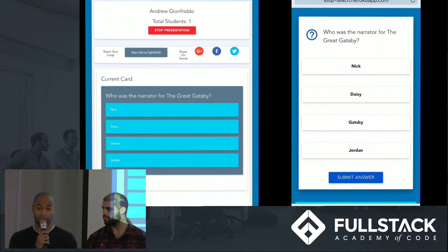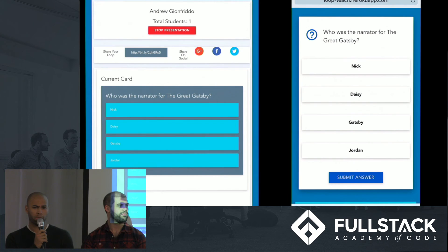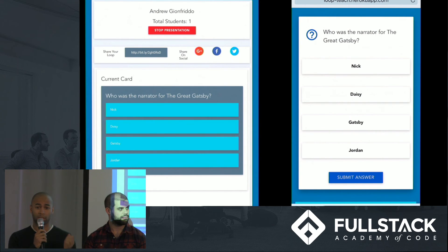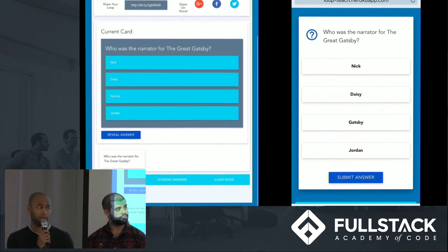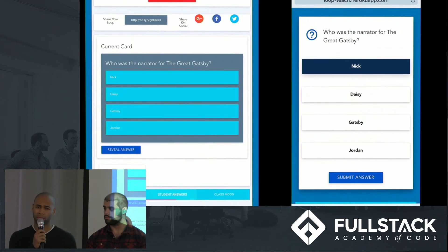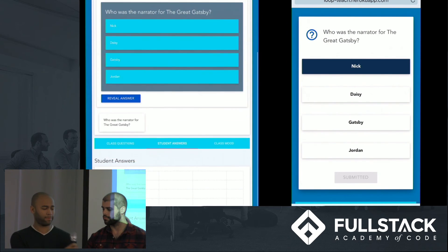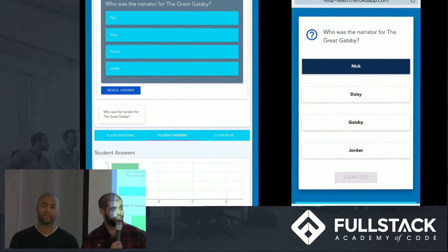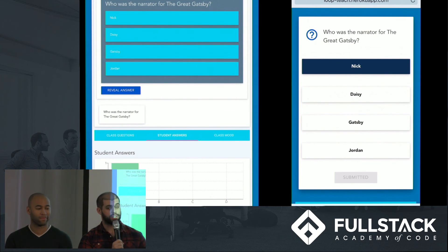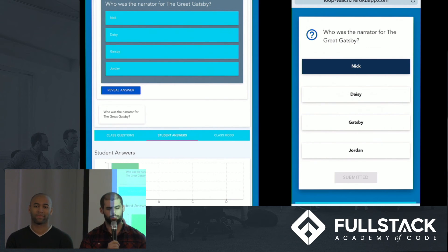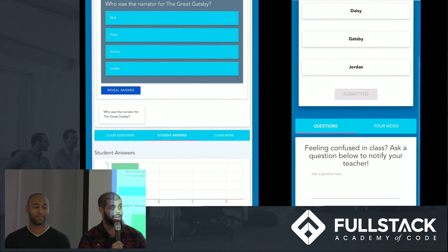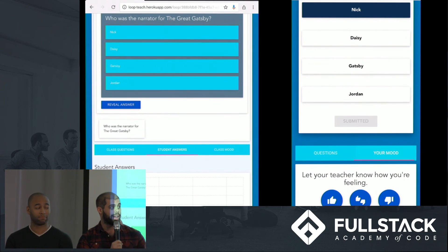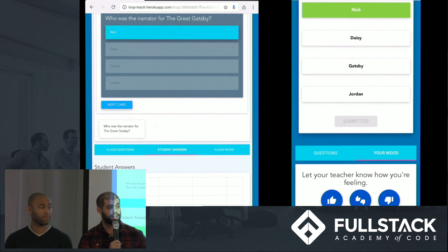Some questions have come in. Who's the narrator of The Great Gatsby? This teacher's been doing a great job, so I know the answer. It's going to be Nick. Let's submit that. Down at the bottom of my view, I see the answers come in via a chart. This is the real power of Loop. This chart will update in real time as students respond to questions. So let's go ahead and reveal the answer so our students know if they got it correct.